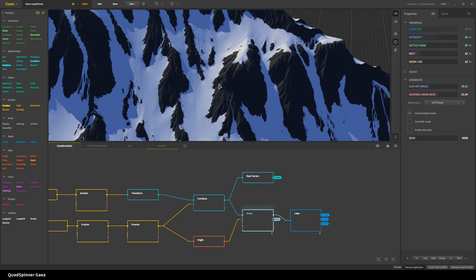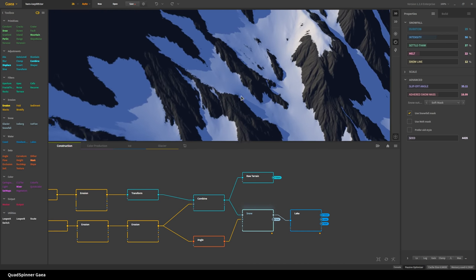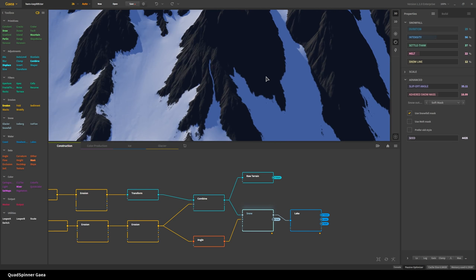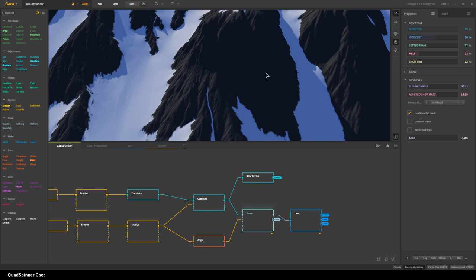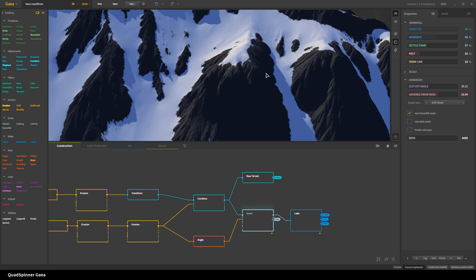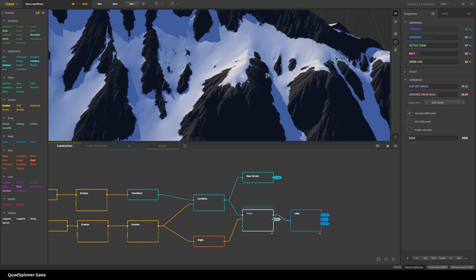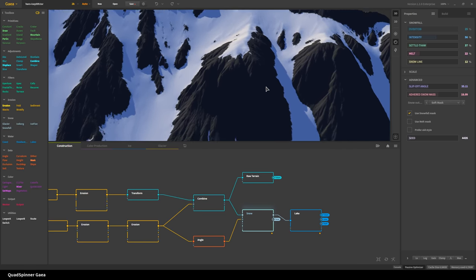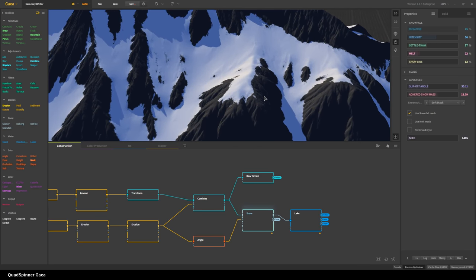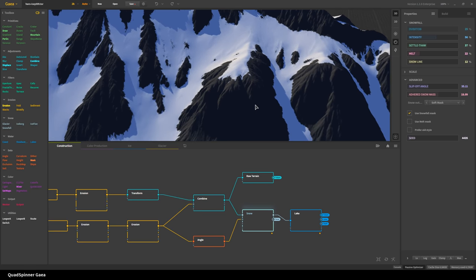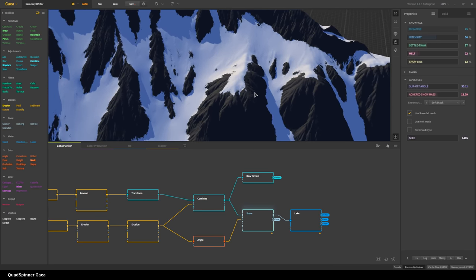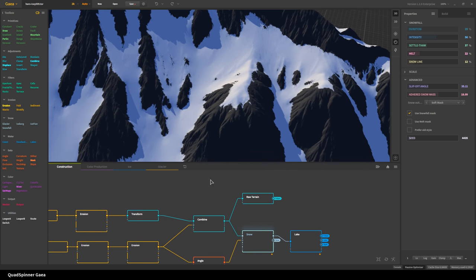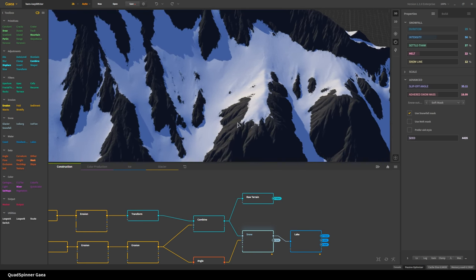So we have snow — nice looking snow. You'll also see me doing Q and E now — that lets you go up and down in the viewport. It's long been on our list and I know some of you have been wanting it for a long time. It's there now, finally.